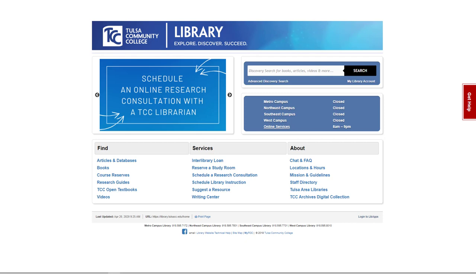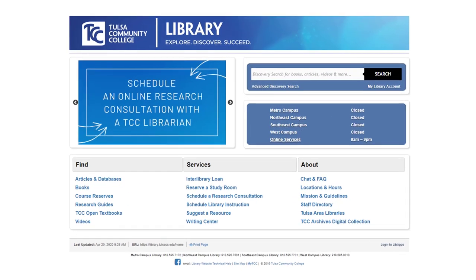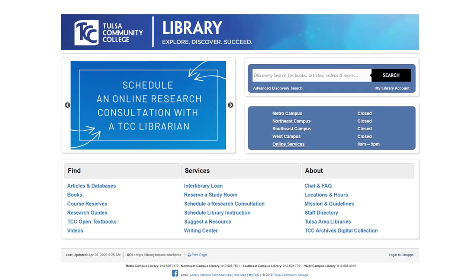Hi there and welcome! This is a brief walkthrough on how to schedule a research consultation with a librarian. Librarians are offering research consultations for distance learning students via Zoom and Blackboard, and they are easy-peasy to schedule.